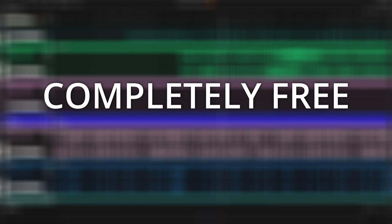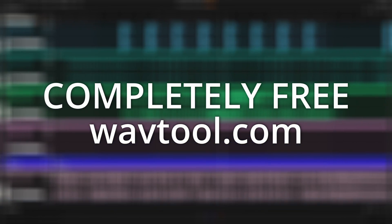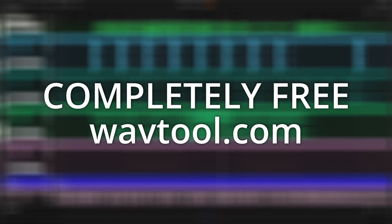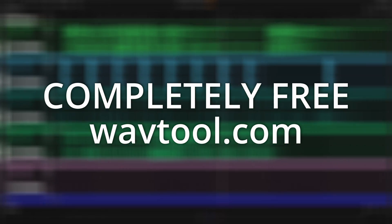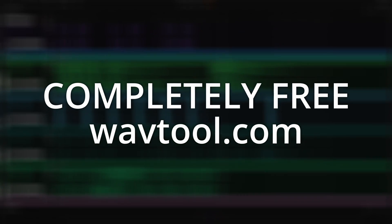So head over to wavtool.com right now to sign up for the beta. And if you'd like to hear more updates on WavTool, subscribe to this channel. I'll see you back here again soon. Adios.